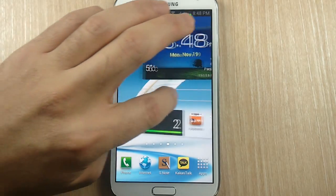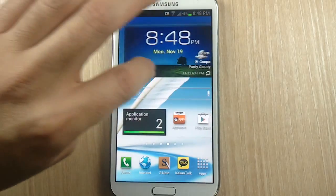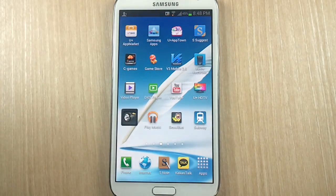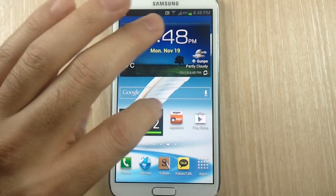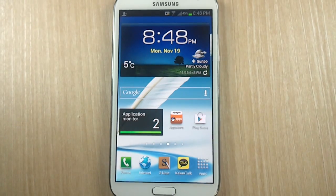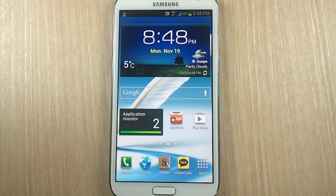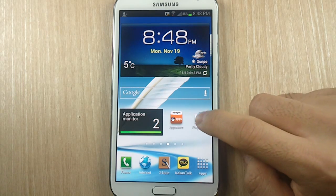I'm sure you all remember having scrolling wallpaper on previous Android versions before you got the Galaxy Note 2 — if you had a Galaxy device anyway. For some reason they removed it in later Gingerbread versions and we haven't seen it on ICS or Jellybean, so I'll show you how to get it back two different ways.